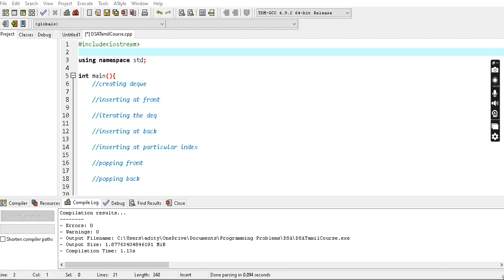Hey guys, welcome back to my channel. My name is Radhudya. In the DSA series, we are going to cover the deque in this video.